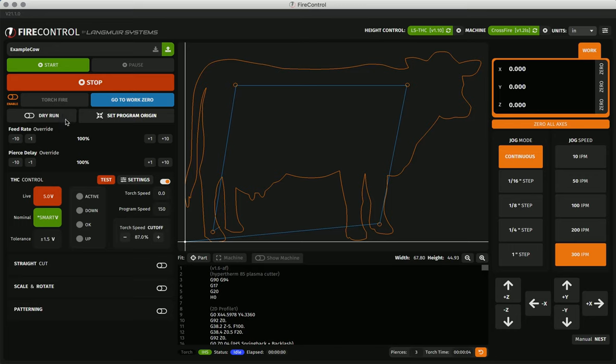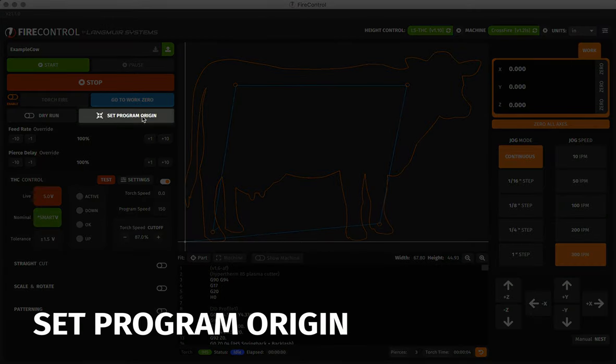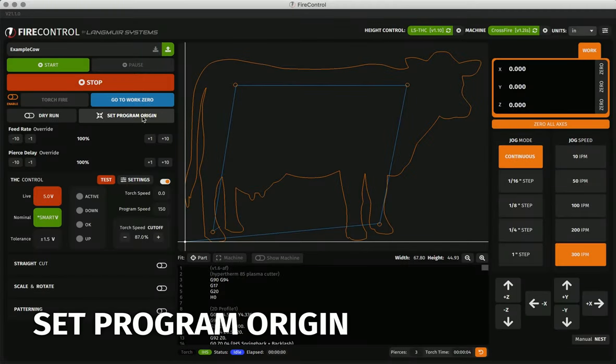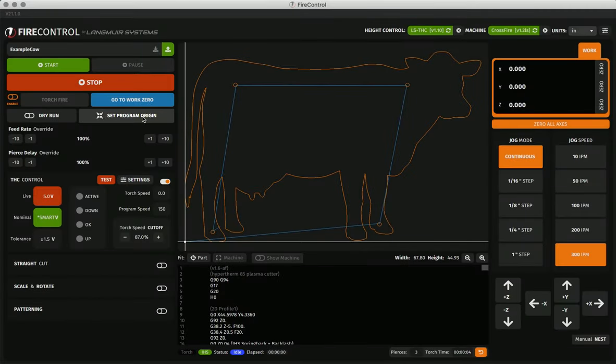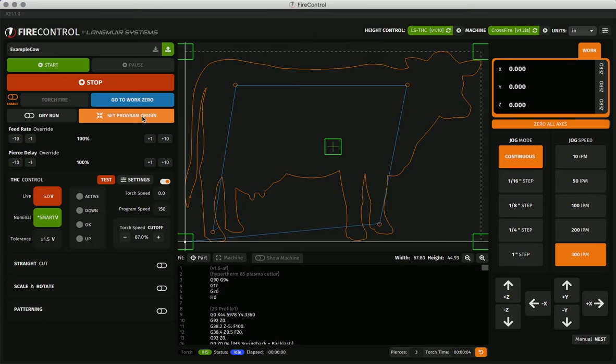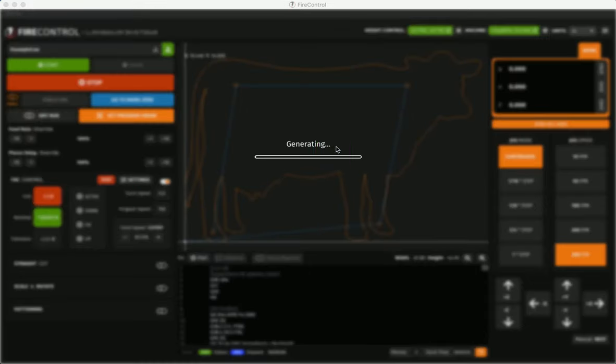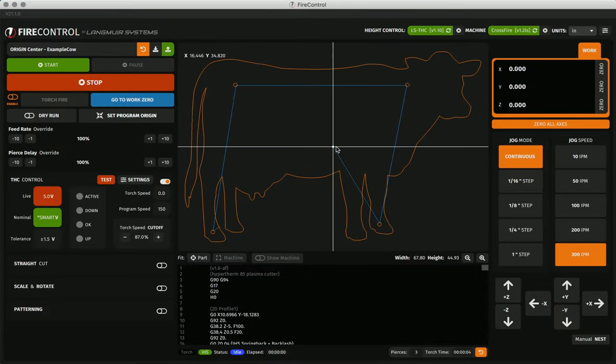Next to the dry run button is the set program origin button which allows you to reset the origin locations of your program to make positioning programs on your material easier. It gives you five options and you can hover over them and select to regenerate the program from that location.